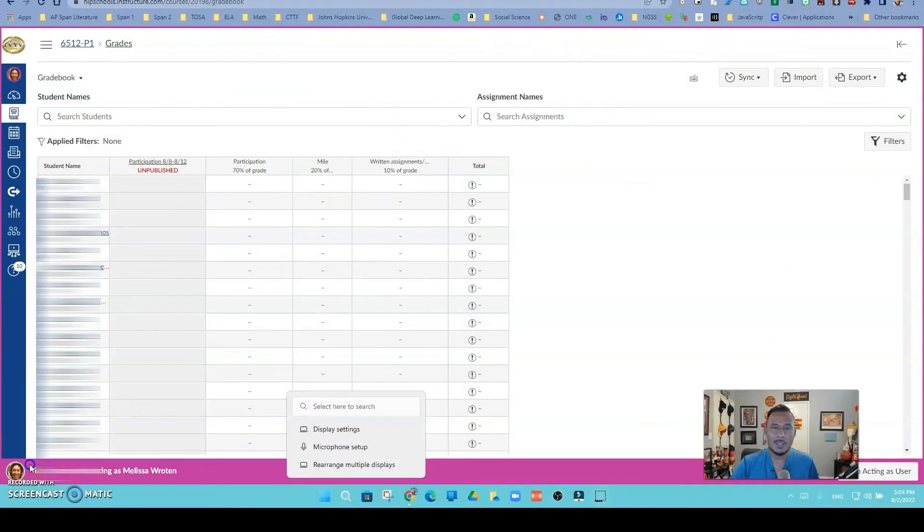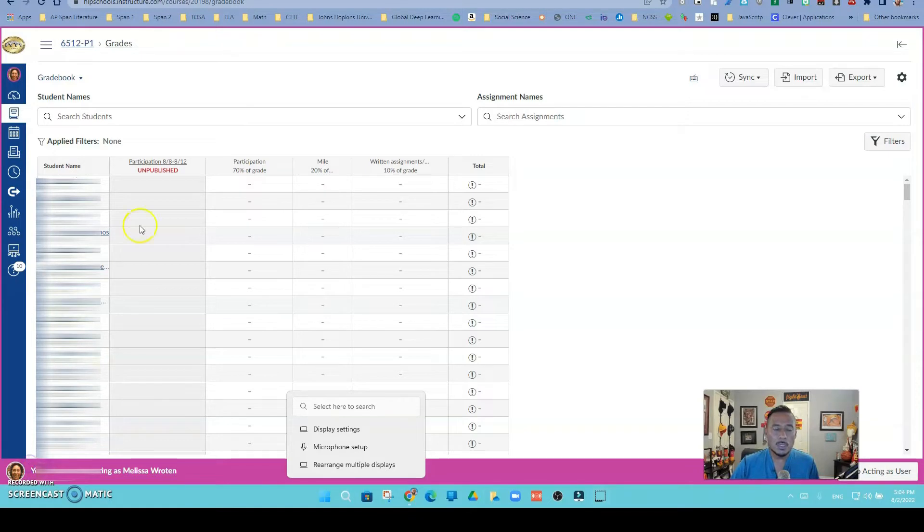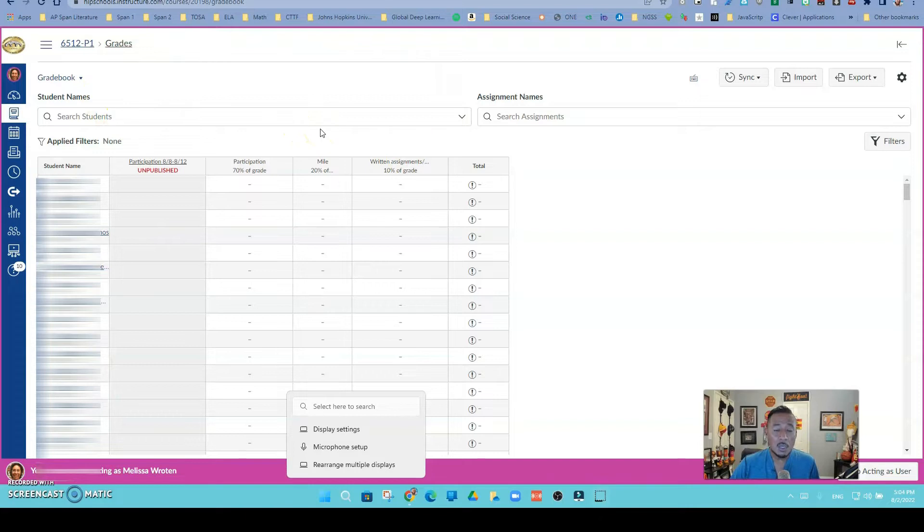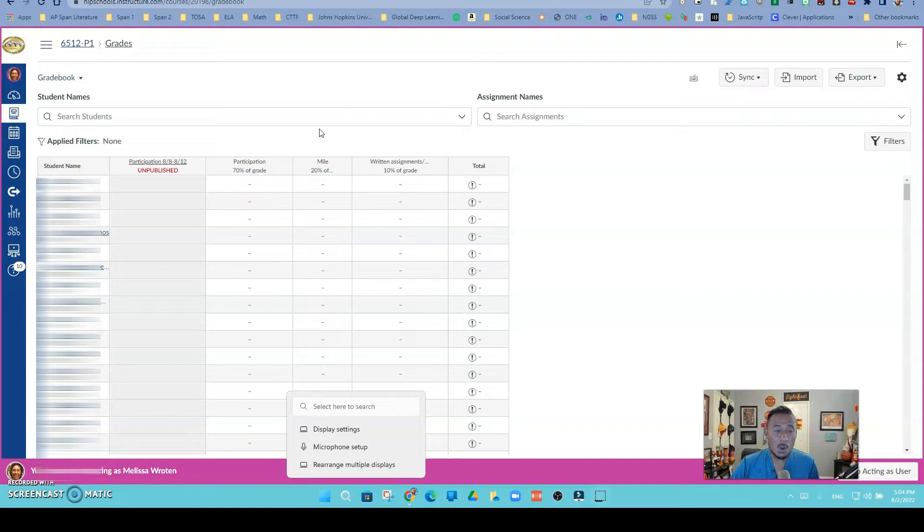Hello Hacienda La Puente, this is Ricardo, one of your tech coaches. Today we're going to talk about how to see your Canvas courses by sections or periods. This video applies to any teacher that cross-listed their courses.